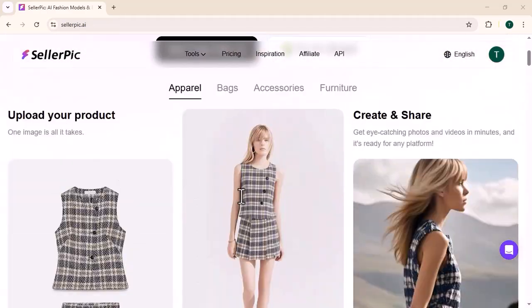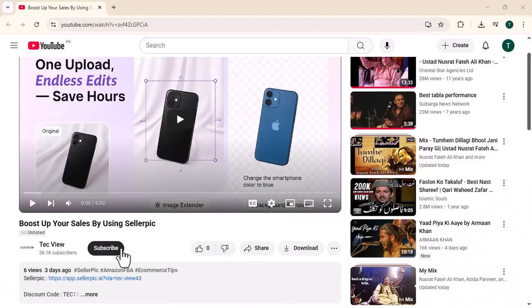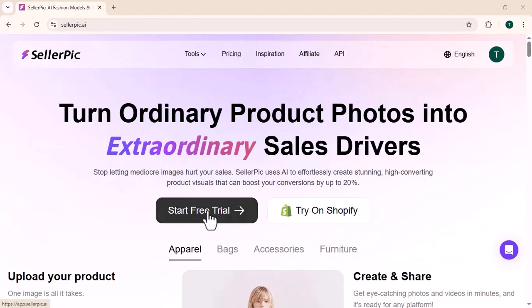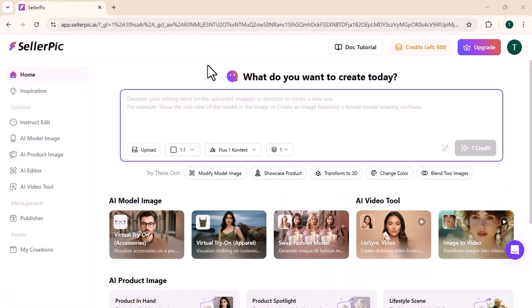First of all, you need to login. The link in the description will directly take you to the official Seller Pick website. After successful login, this type of interface will appear in front of you. Here you have the chat to image option.